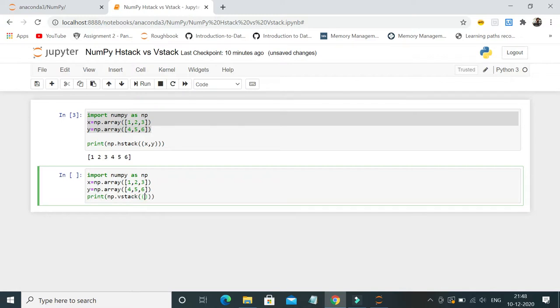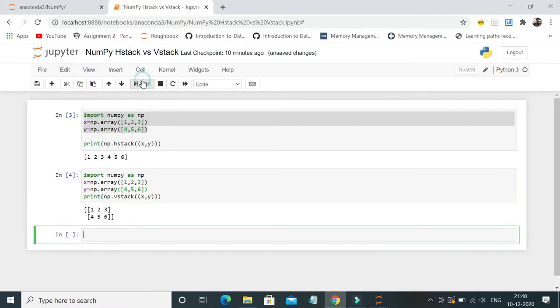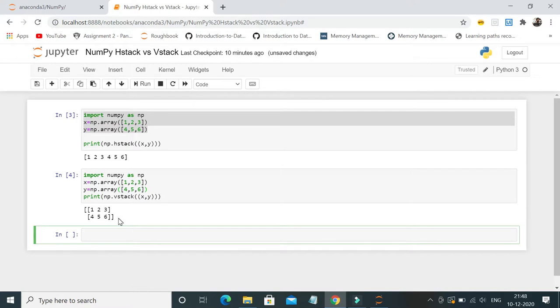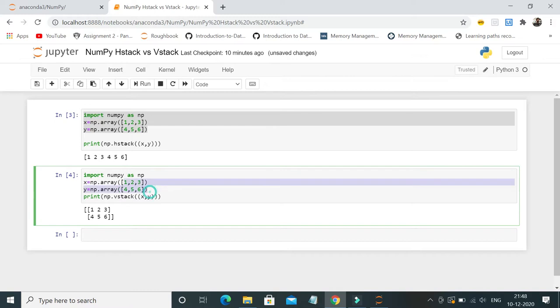Now let me run this. Yeah, now if you see, it is vertically appended.